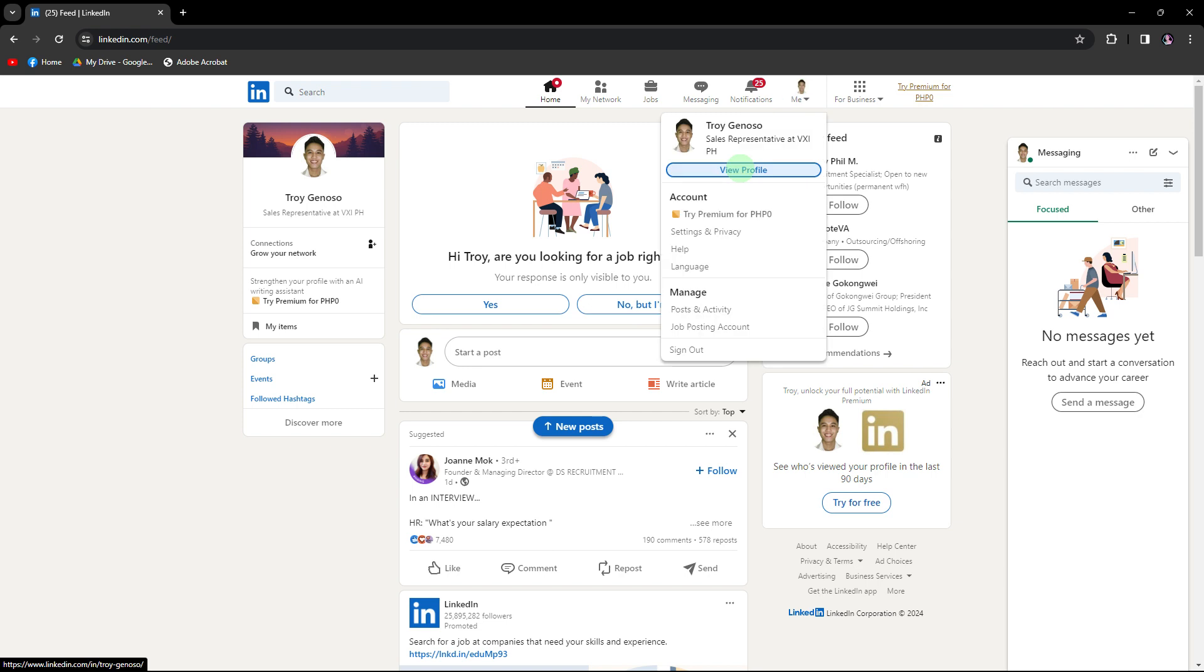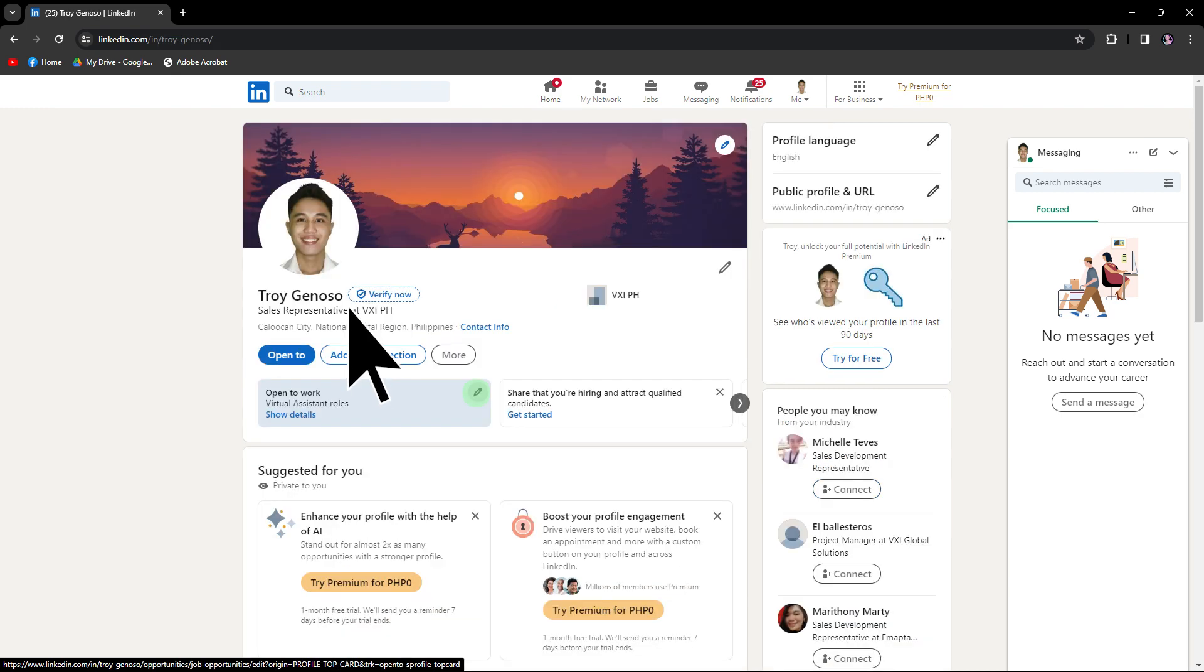click on the me icon in the top right corner of the LinkedIn homepage to access your profile. On your profile page, click on the view profile button, then click on the add profile section button.